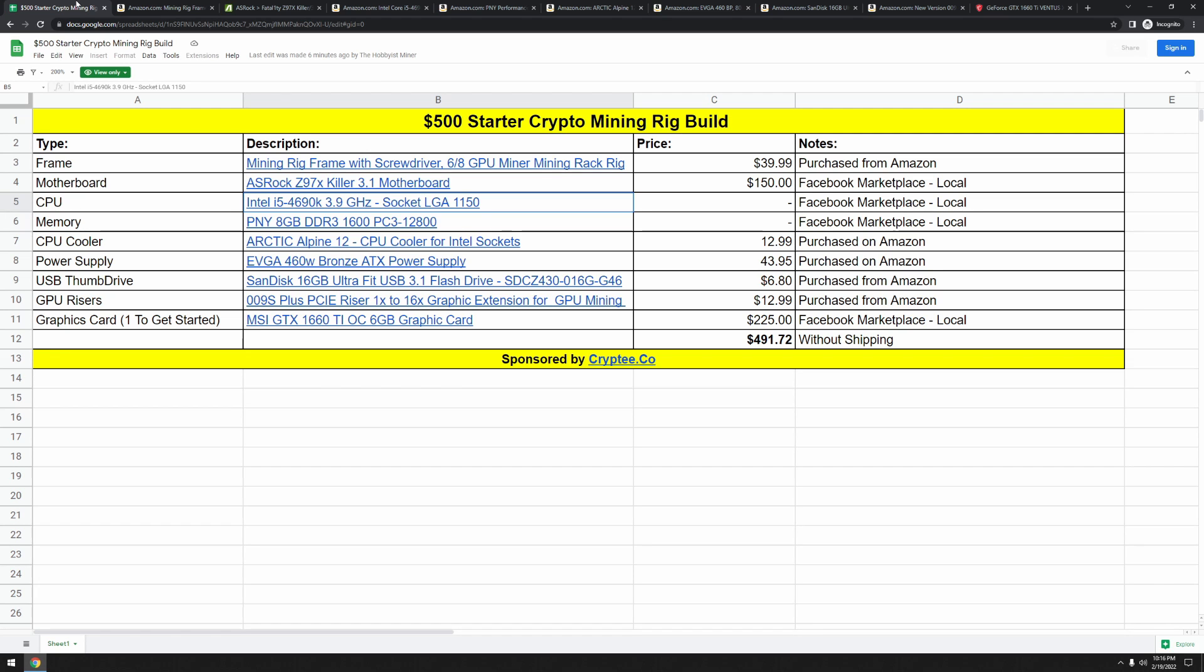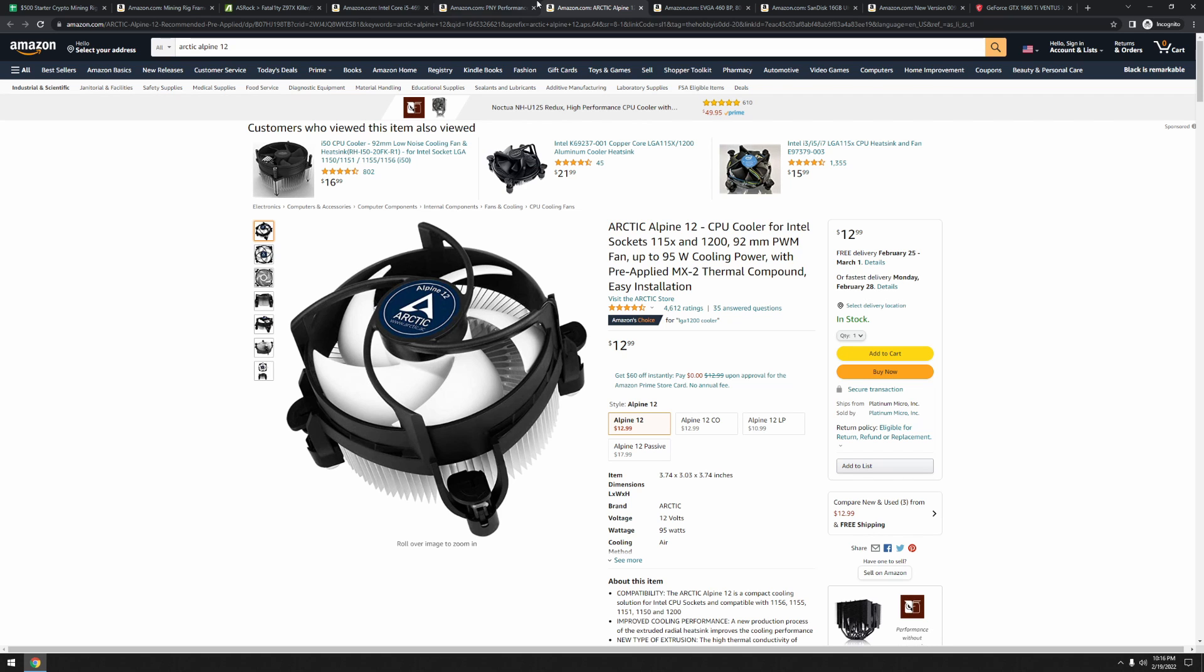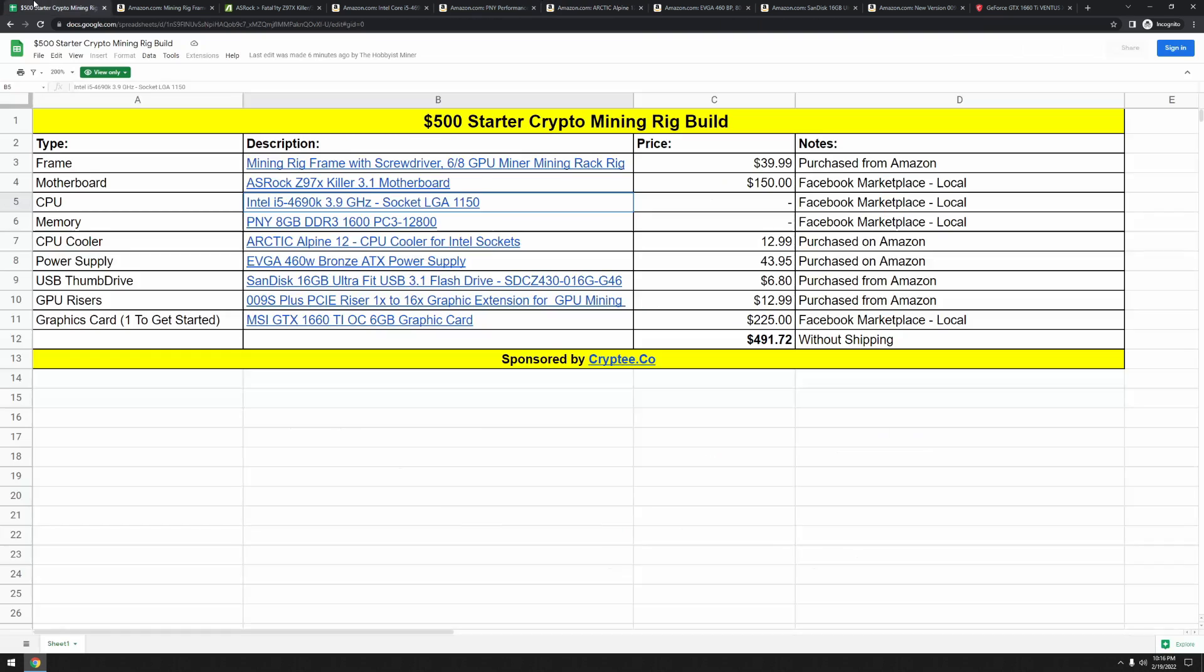Jumping on, we needed a CPU cooler. So I went ahead and found one. Arctic is a very well-known brand. I have several of their coolers. And I went ahead and went with the Arctic Alpine 12. This is a small CPU cooler. It doesn't need to be anything crazy. It just needs to do the job. And this runs for $12.99 off Amazon.